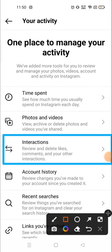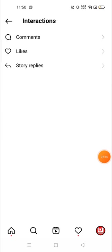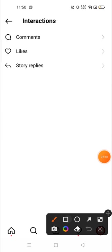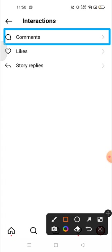We will go to the Interactions section. Here you can see options to review and delete likes, comments, and other interactions. If you have commented on any post or any story you can see it from here, and you will also see your liked posts from here.